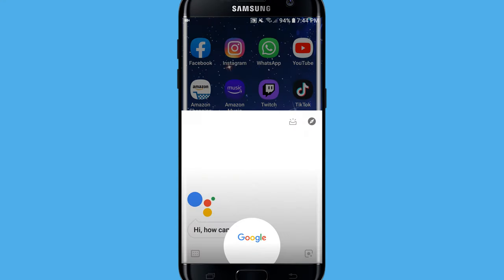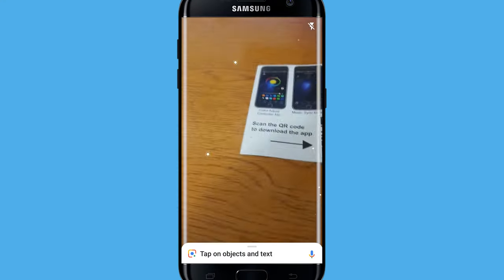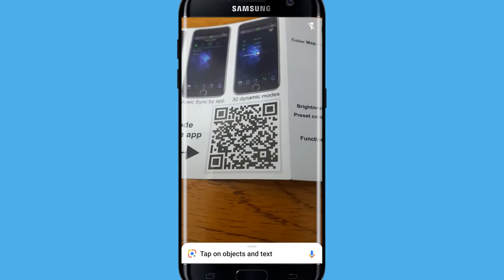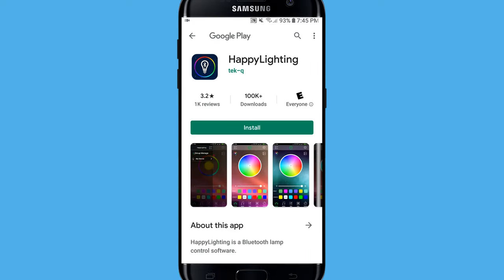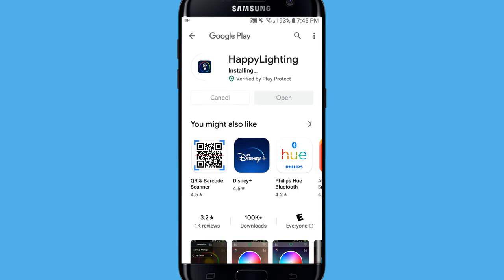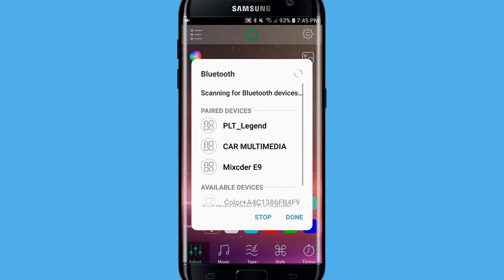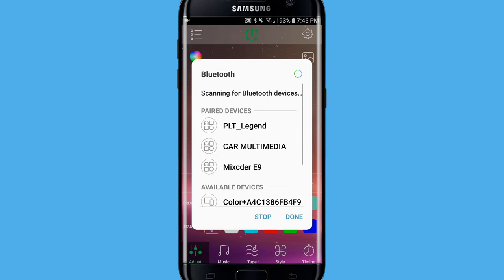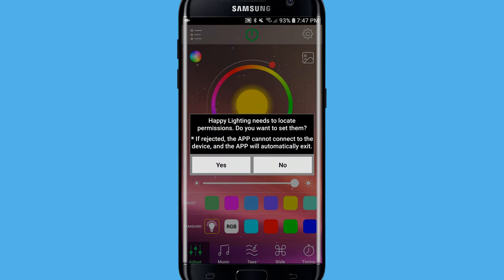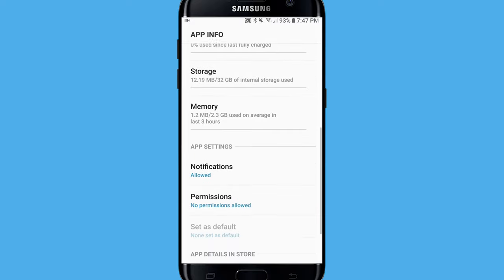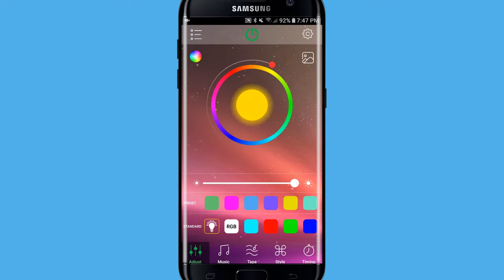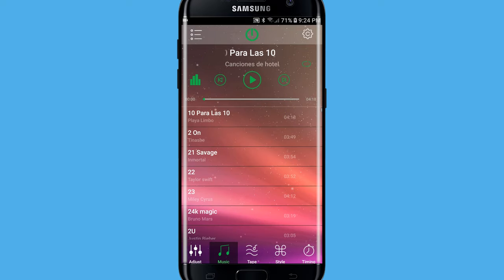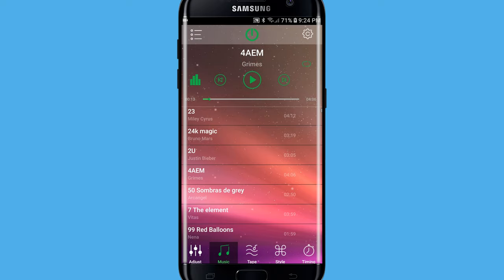To control the lights with your phone, you need to scan the QR code from the manual to download the app. Once the app is installed on your phone, you have to follow the instructions to pair the phone to the lights. From here, you can pretty much do the same things you can do with the remote. But you have an extra option, and that is to play music directly from your phone, and the lights will automatically sync with the music.